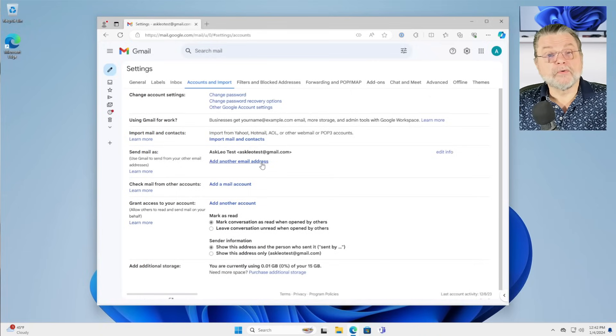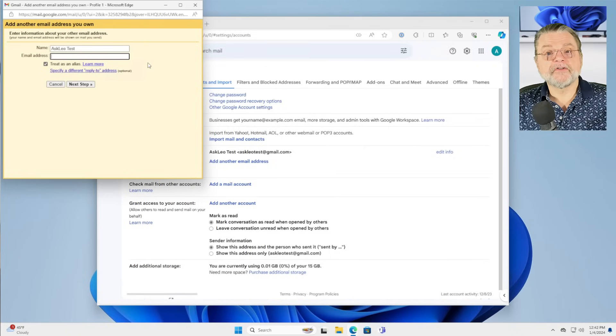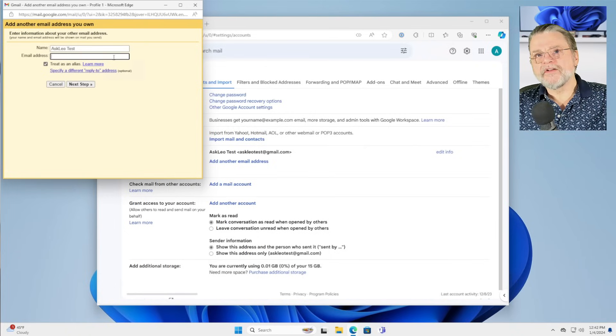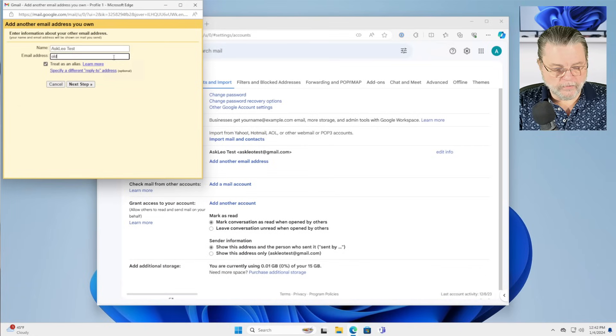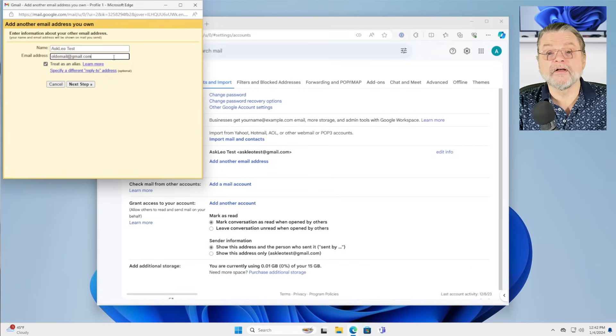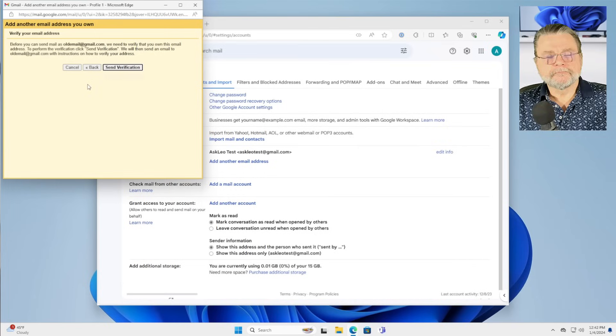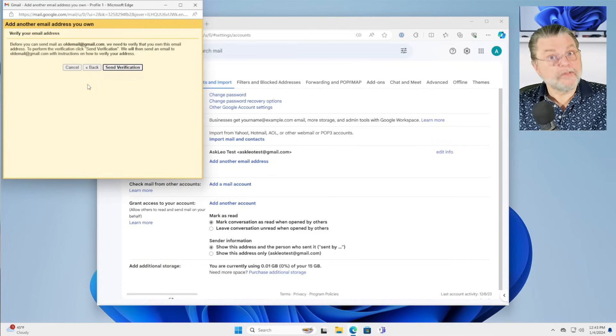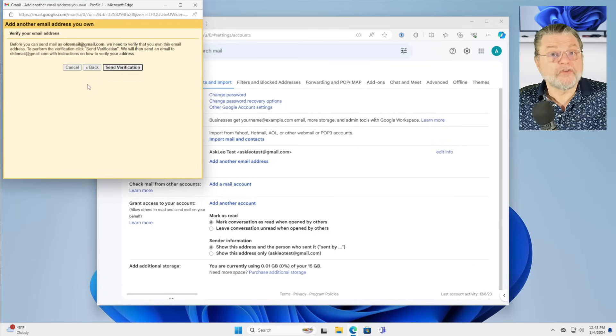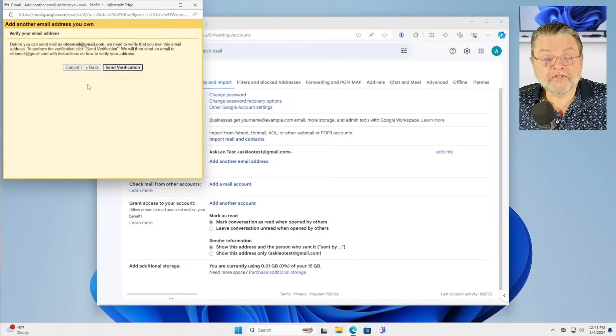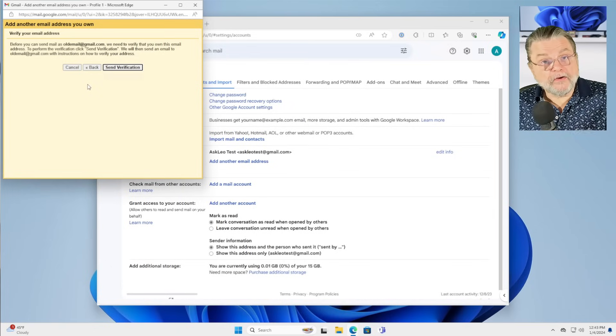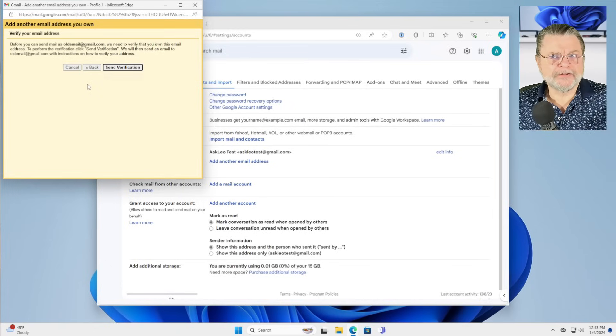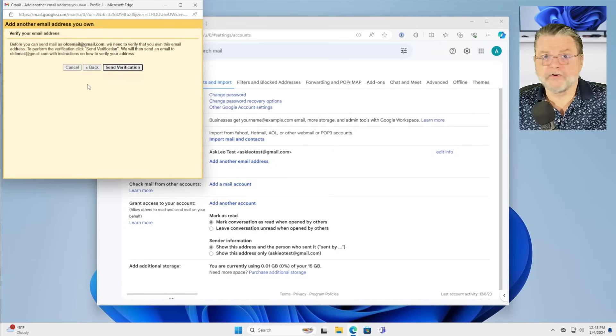Once again, you would click on add another email address. You would specify the email address that you want to send from, which in your case would be whatever your old email at gmail.com was. And then you would move on. The next step then will be to confirm that you've got access to the old email address, that you actually are the proper owner of that account. Otherwise, anybody could configure this to send from your email account and you don't want that to happen.